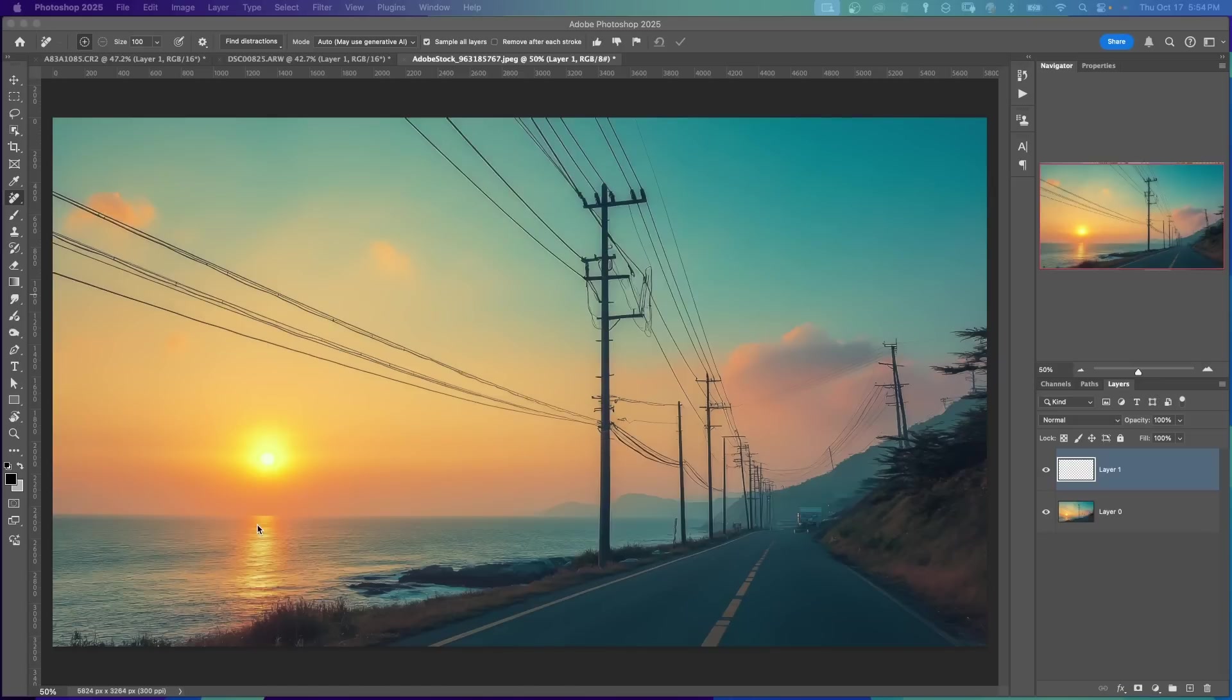In this example, I like the sunset and I don't necessarily like the telephone poles and the wires.